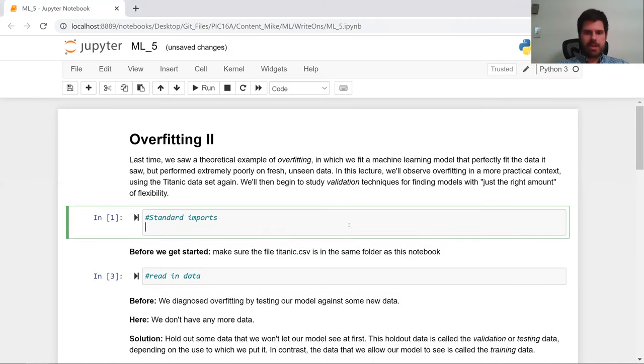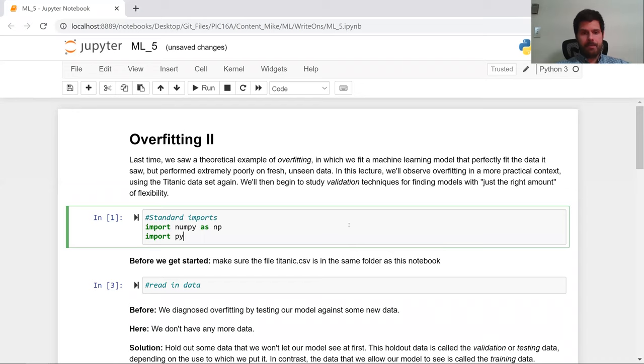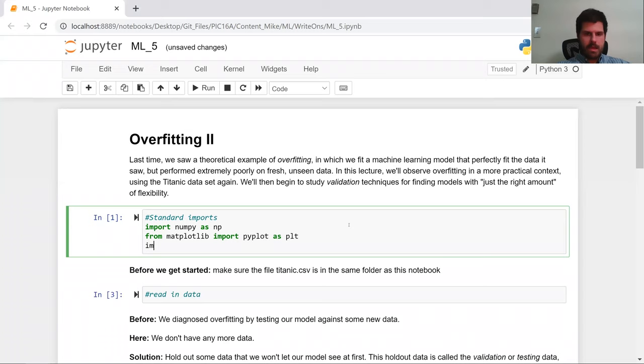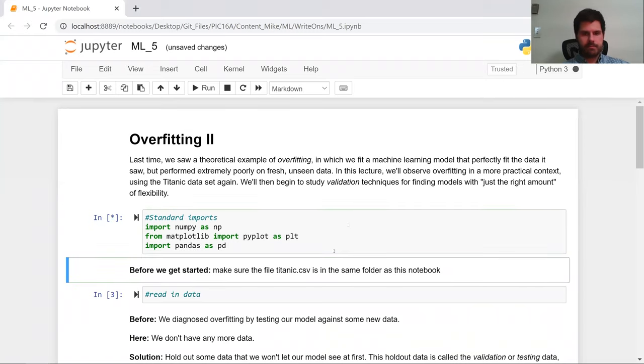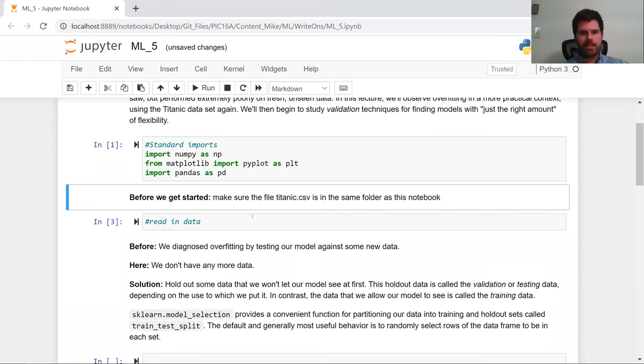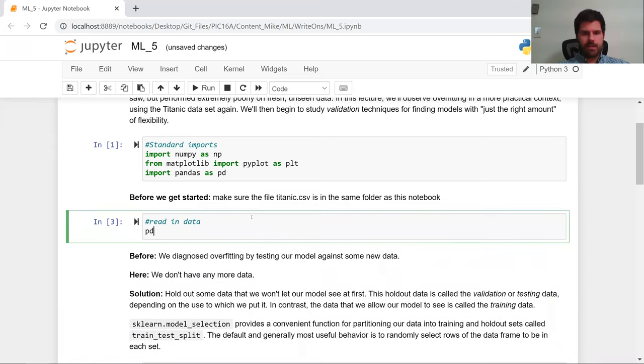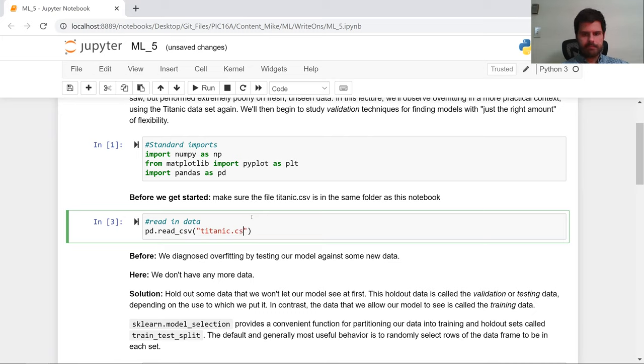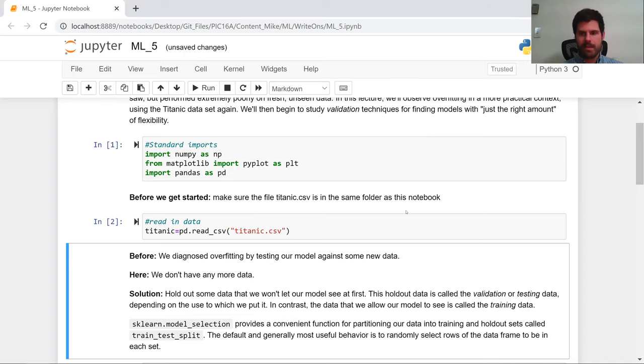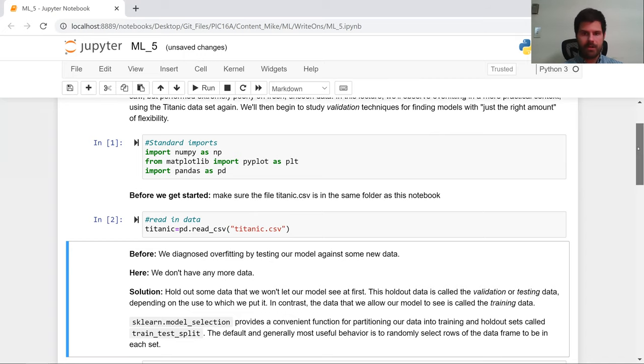So we're going to start with our standard imports. Import numpy as np. Import pyplot as plt, and that should be from matplotlib. And we're going to import pandas as pd. We also are going to need to read in our data. So we did pd.read_csv Titanic.csv, and we're going to store that in a data frame named Titanic. Make sure that the Titanic.csv file is in your folder if it's not already, same folder as this notebook.